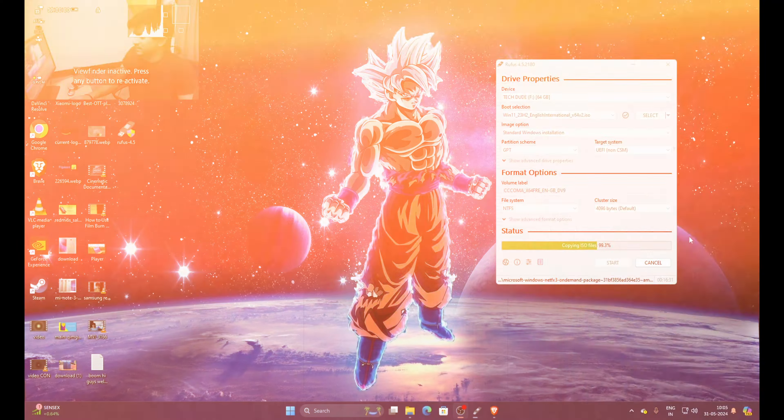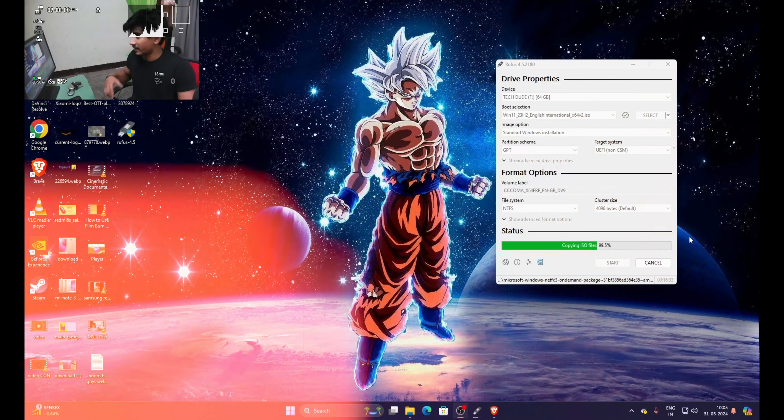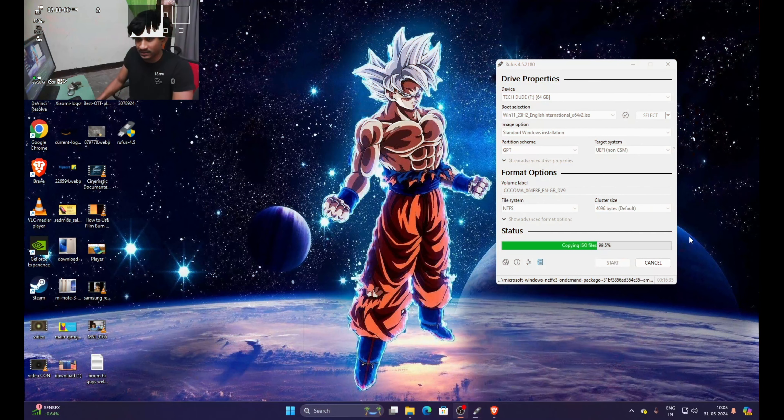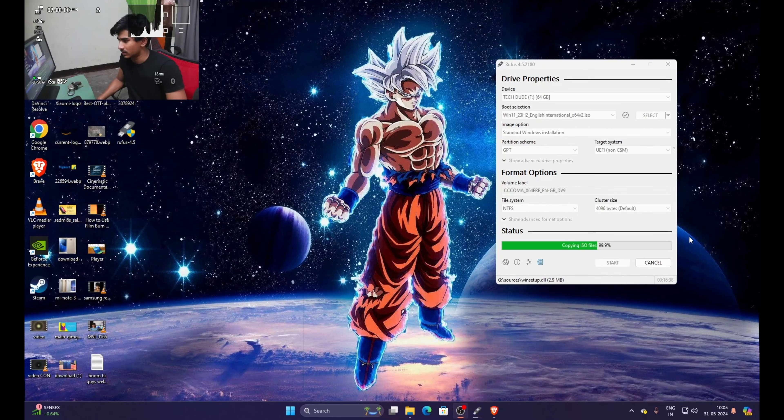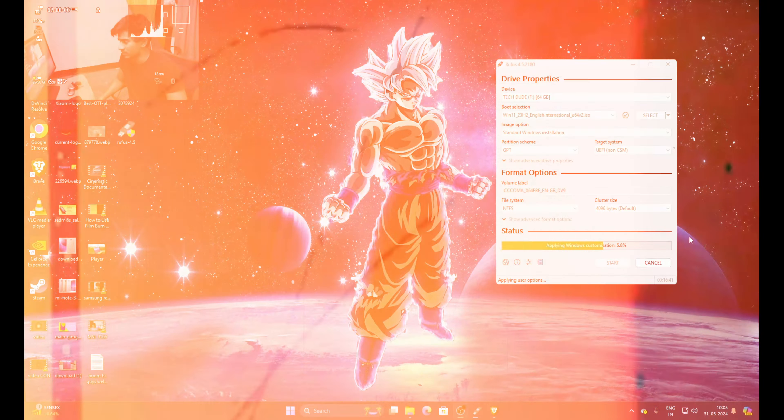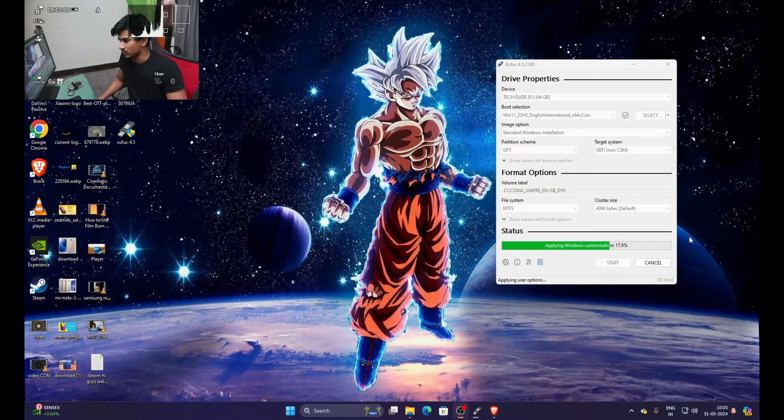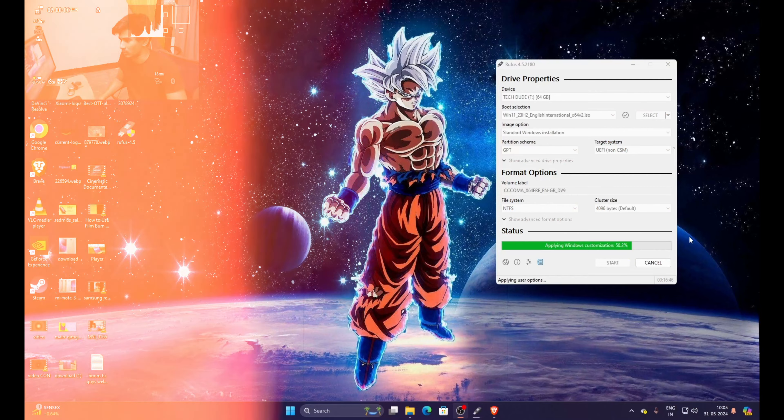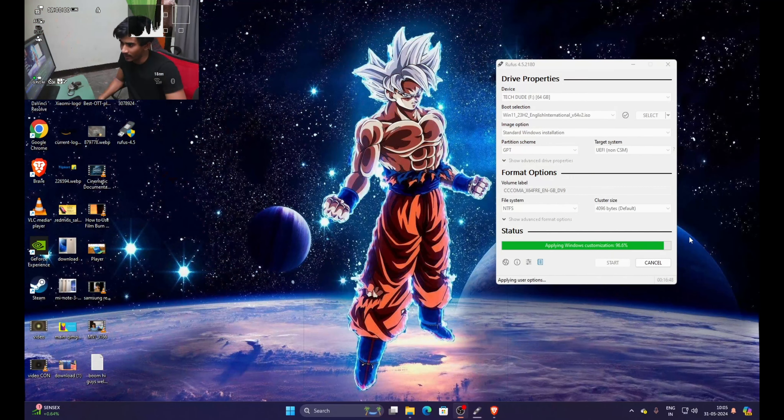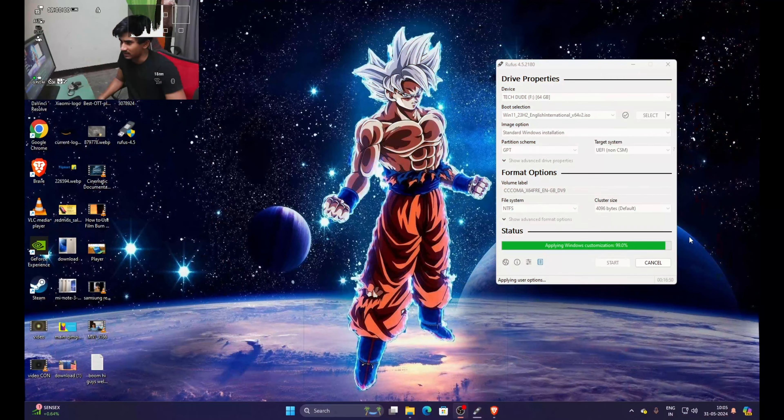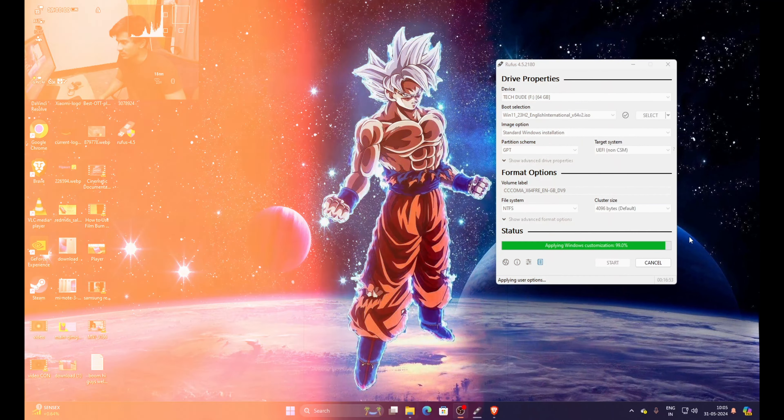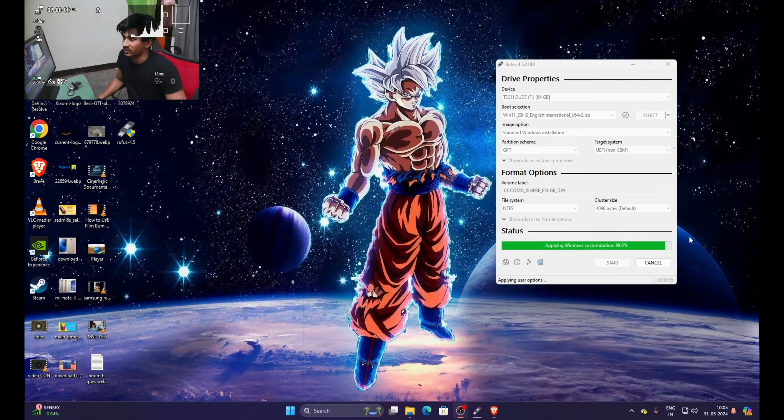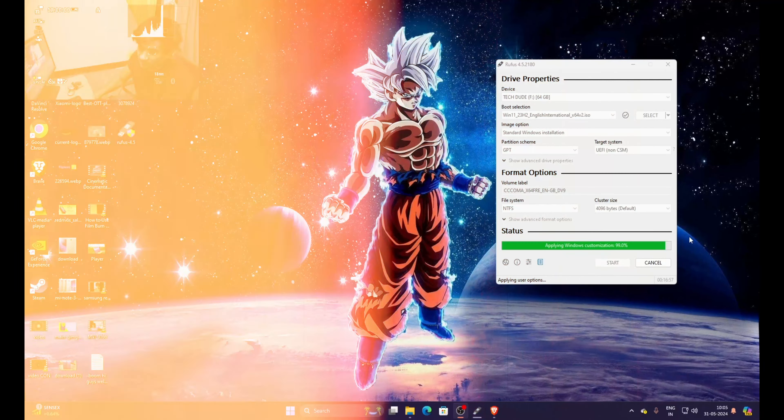As you can see, 99% is completed. So there is another step of process left and there you see applying Windows customizations. This is the processing of bootable device and the last step doesn't take too much time. As you can see, it will just finish within few seconds.